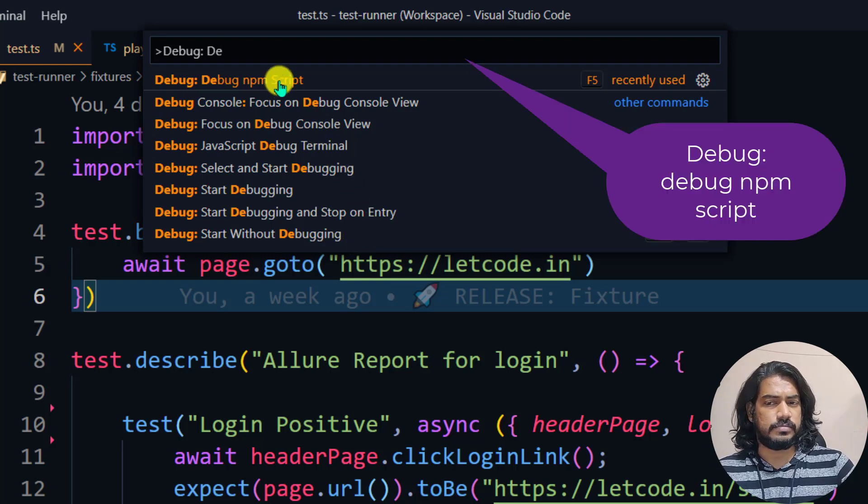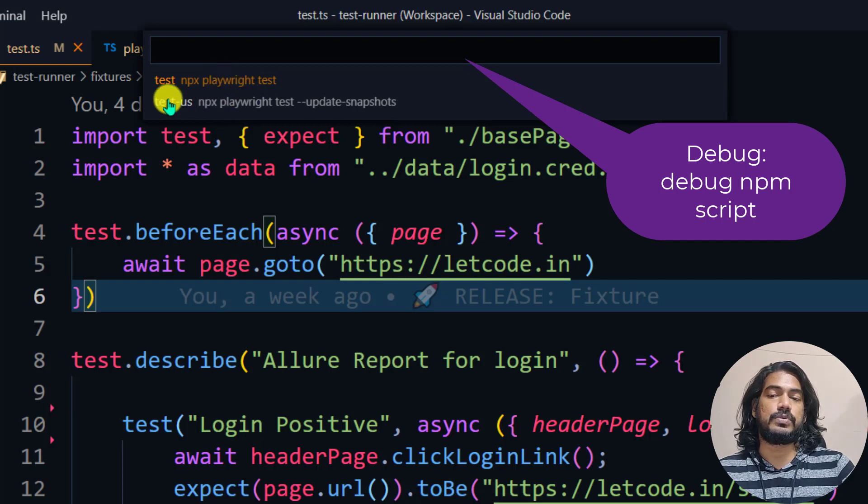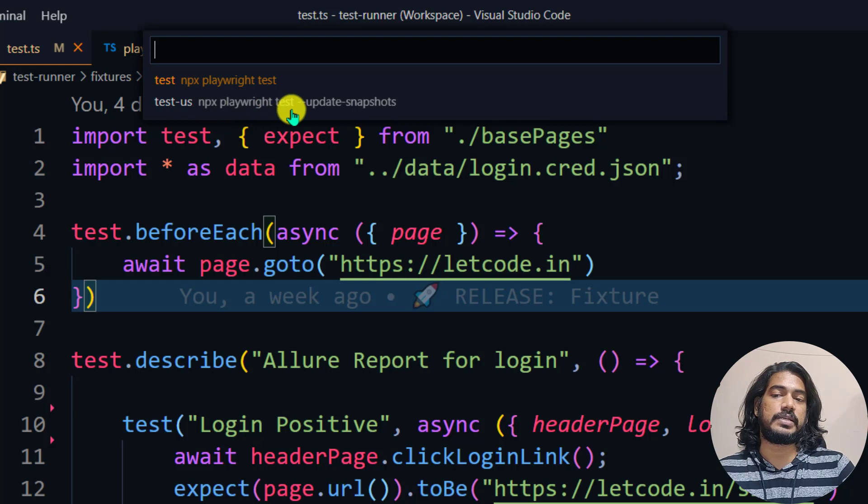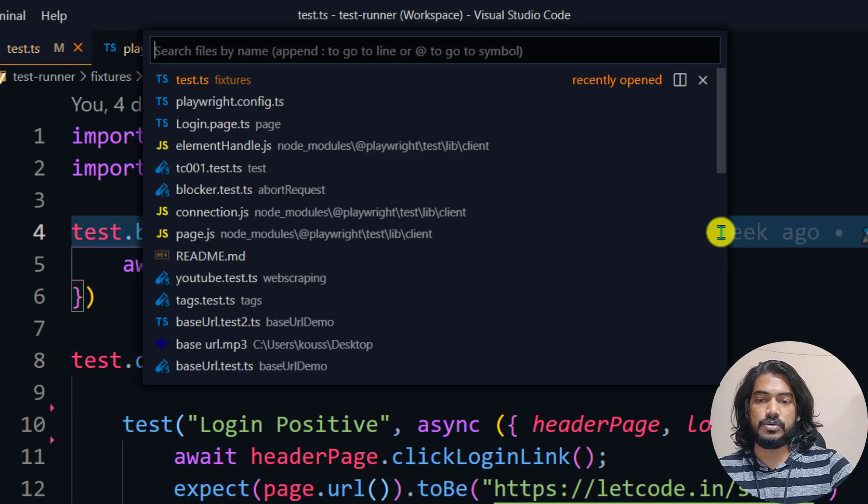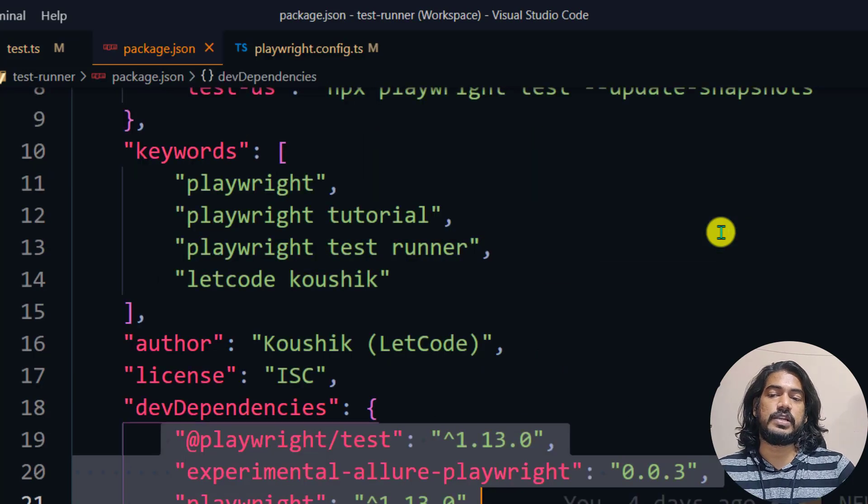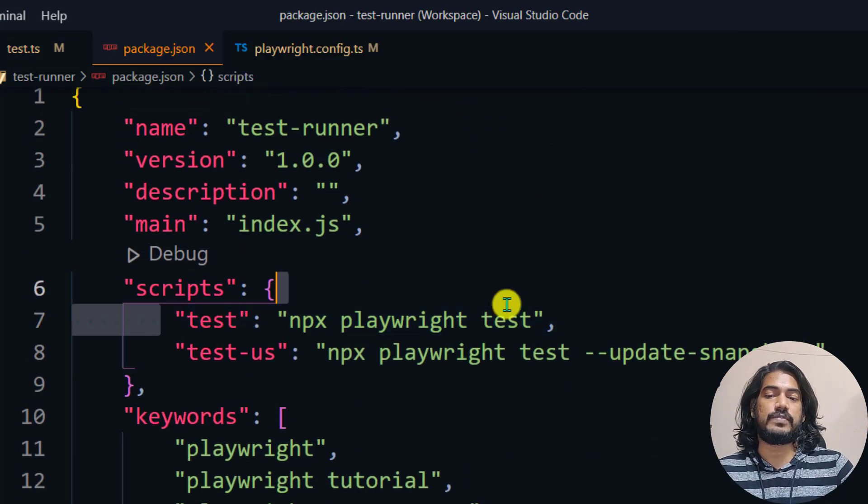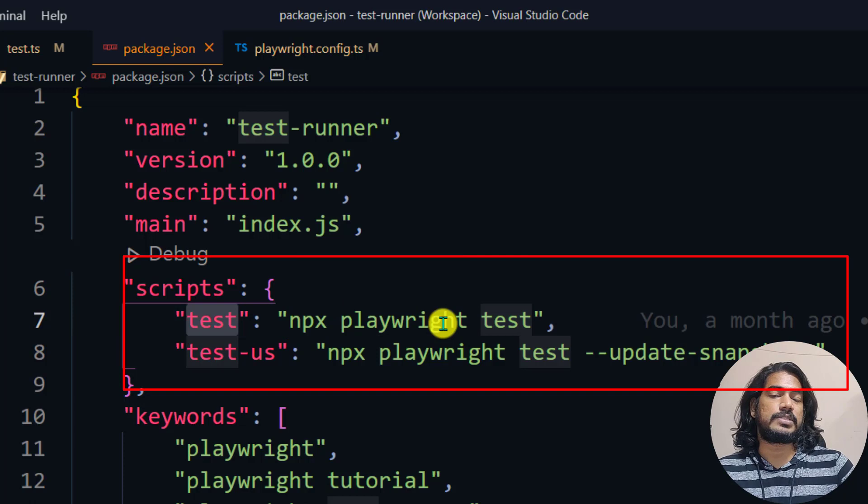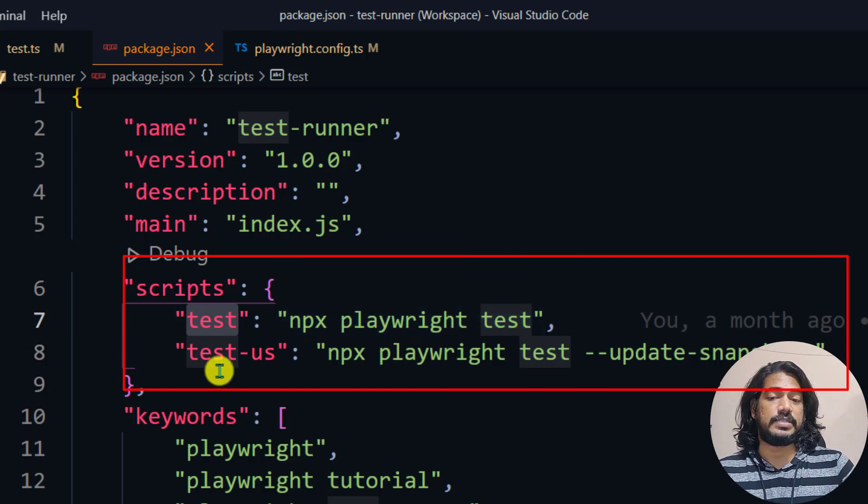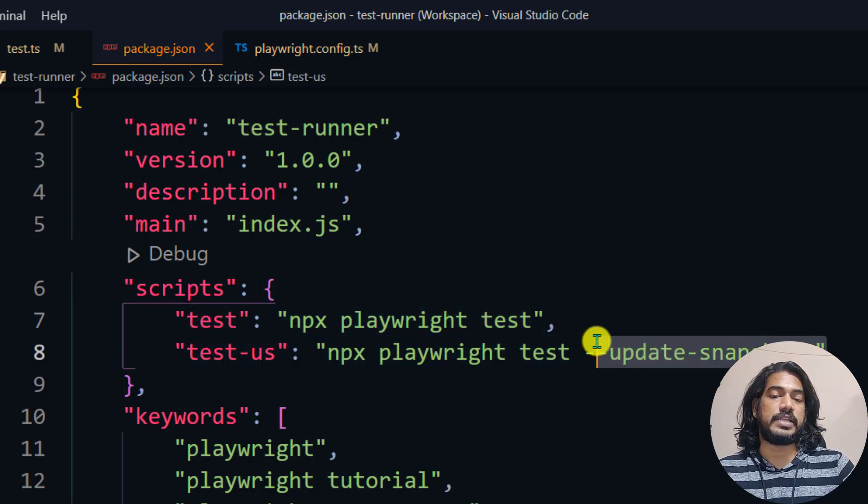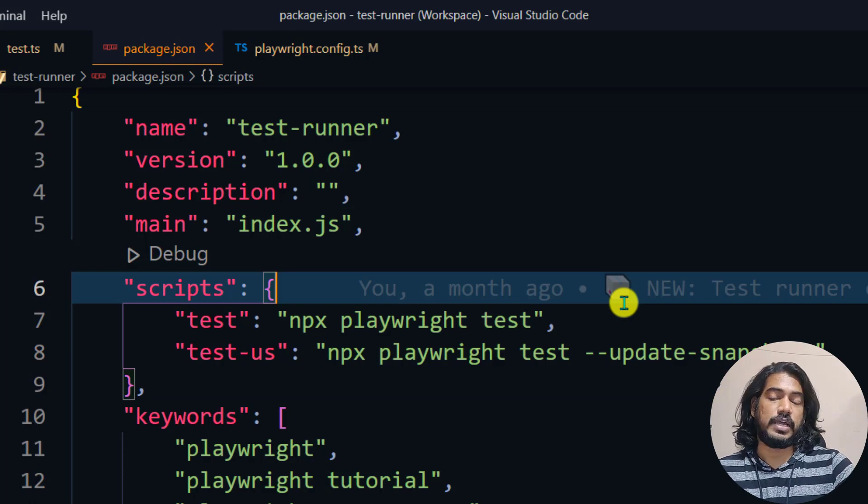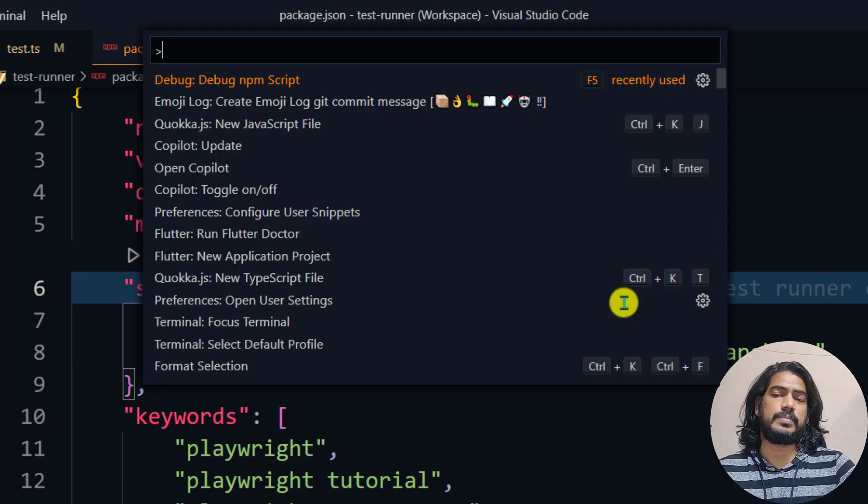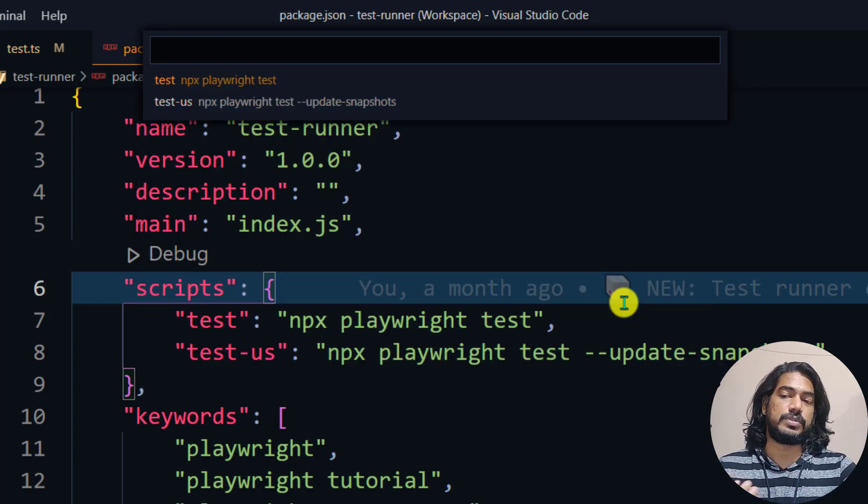How this is coming is: go to your package.json file and within the script you can see we have two tests. One is npx playwright test and another one is to update the snapshots. So go to your command palette Control+Shift+P and type debug npm script, then select which one you want to use.